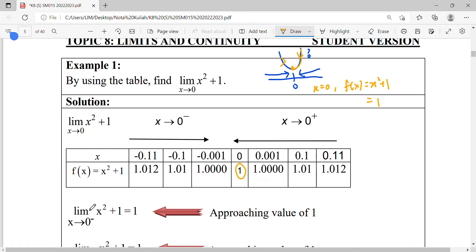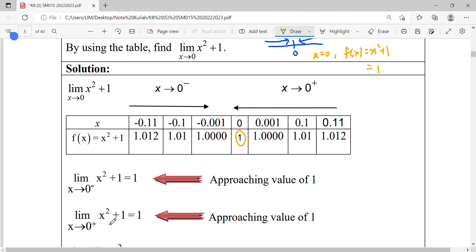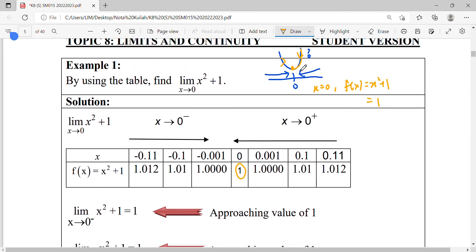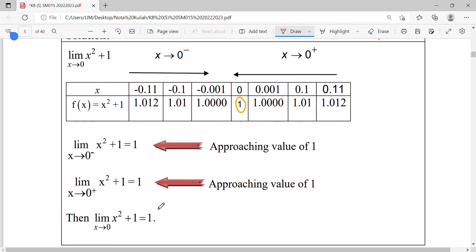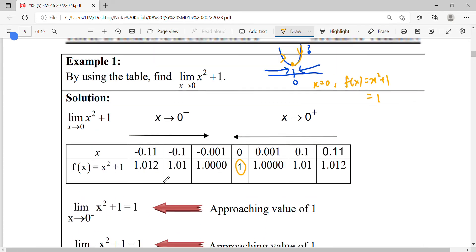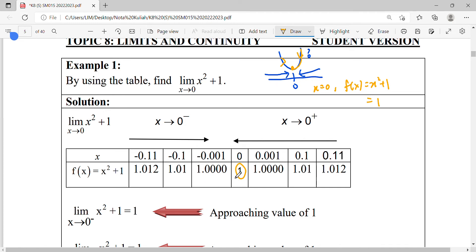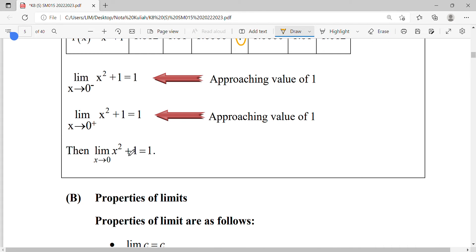When finding the limit for this quadratic from the left-hand side, the graph approaches value of 1 — the coordinate is (0, 1). When finding the limit for the function when X approaches 0 from the right-hand side, you can notice that your function is also getting closer to value of 1. Since the left-hand side and right-hand side both give the same value of 1, the limit of x² + 1 when X approaches 0 equals 1.